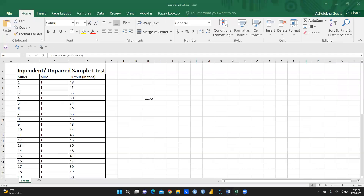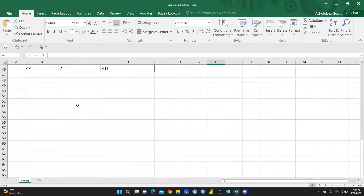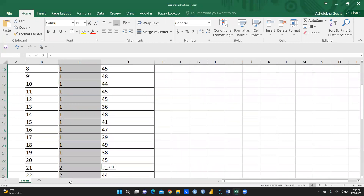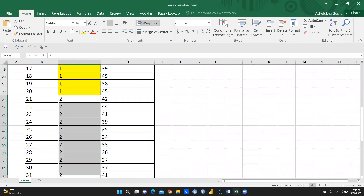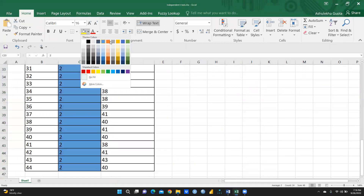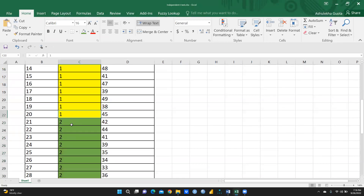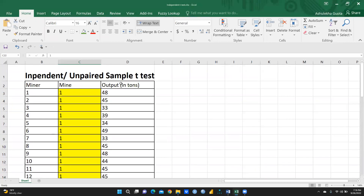Let me open my Excel sheet. I had already copied the data here and I am deleting some extra content. I will give different colors so it is easy to distinguish — 1 in one color means private sector, and 2 in another color means government sector.